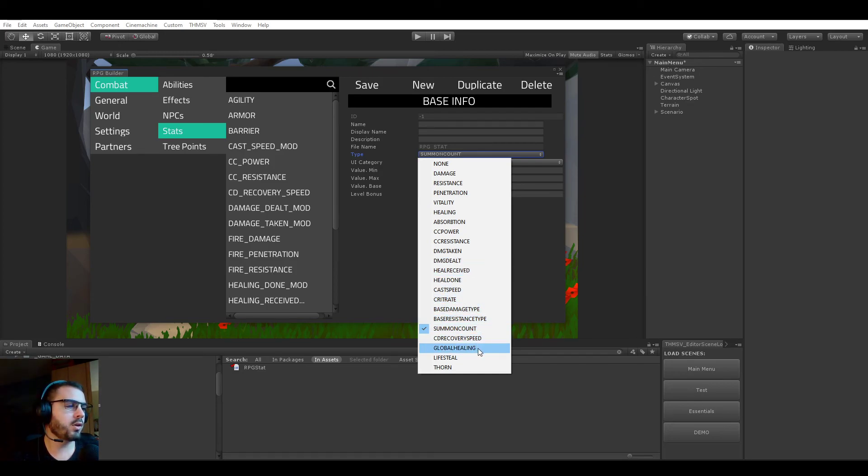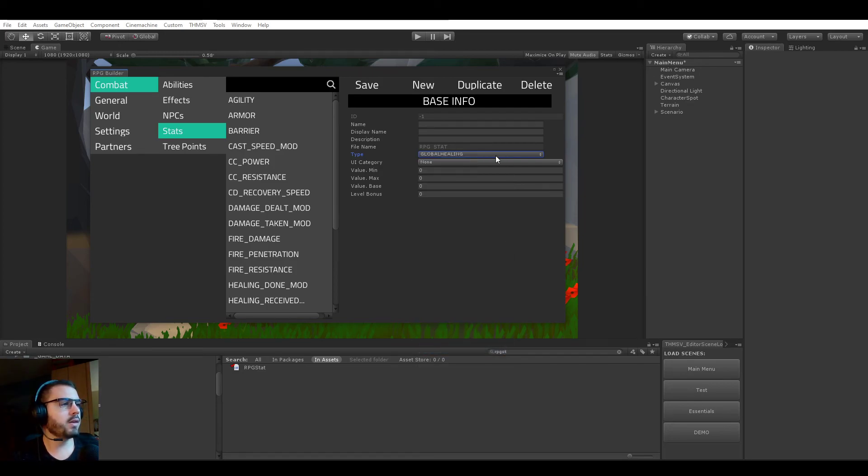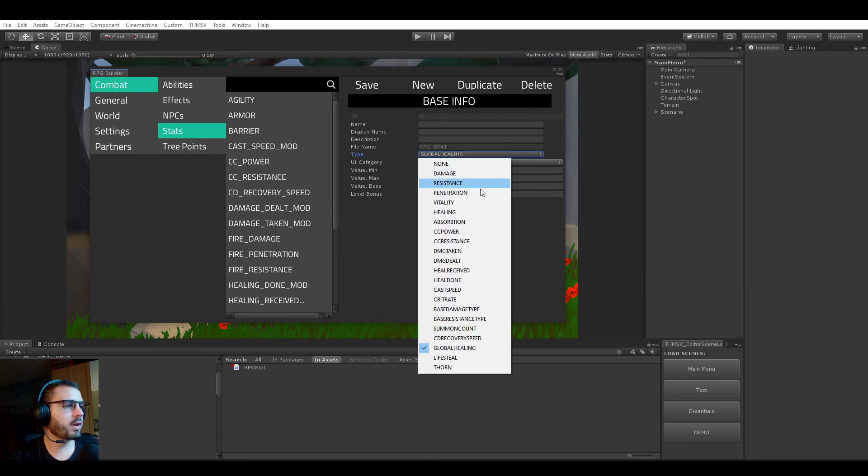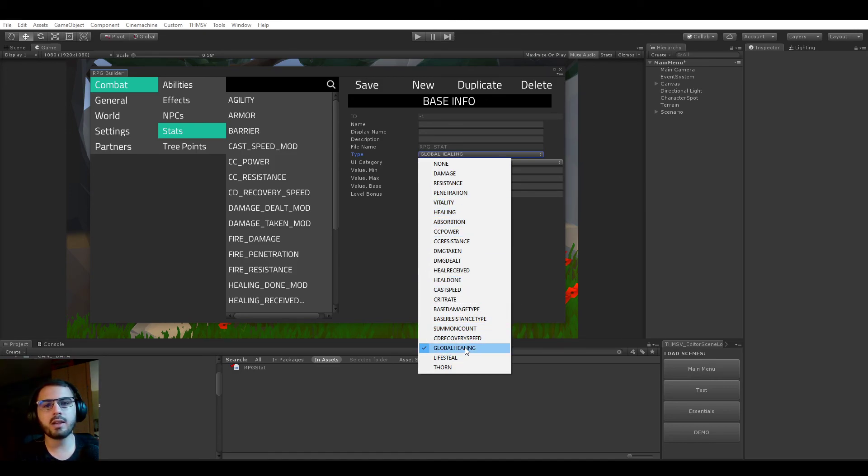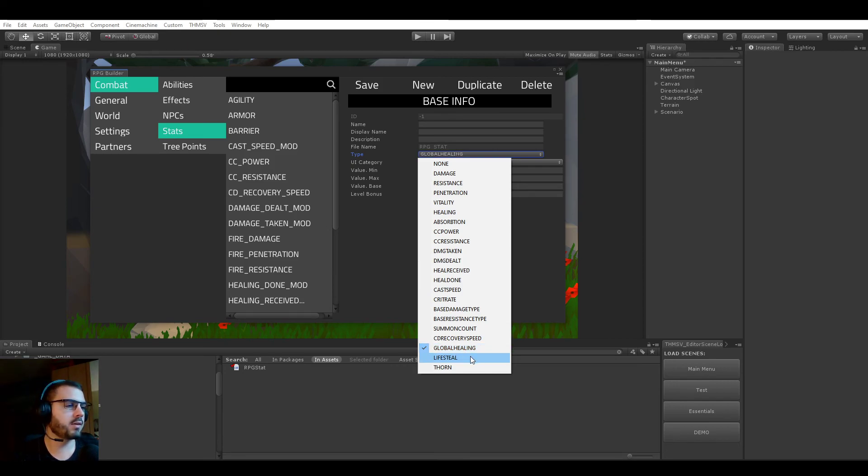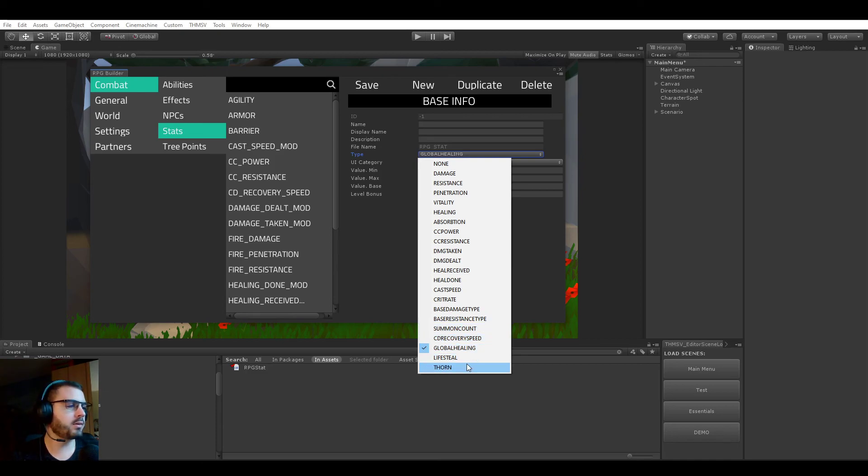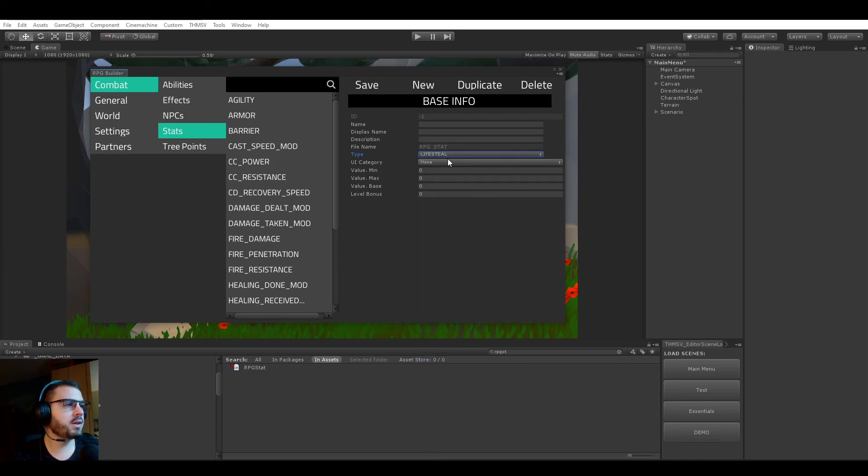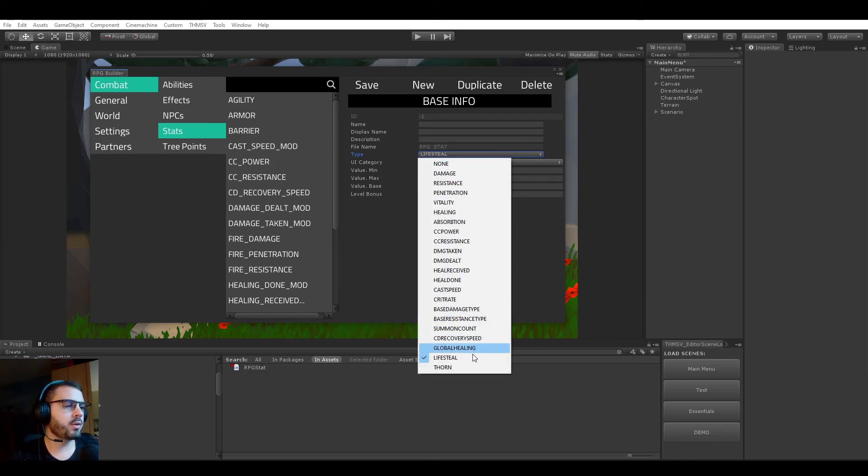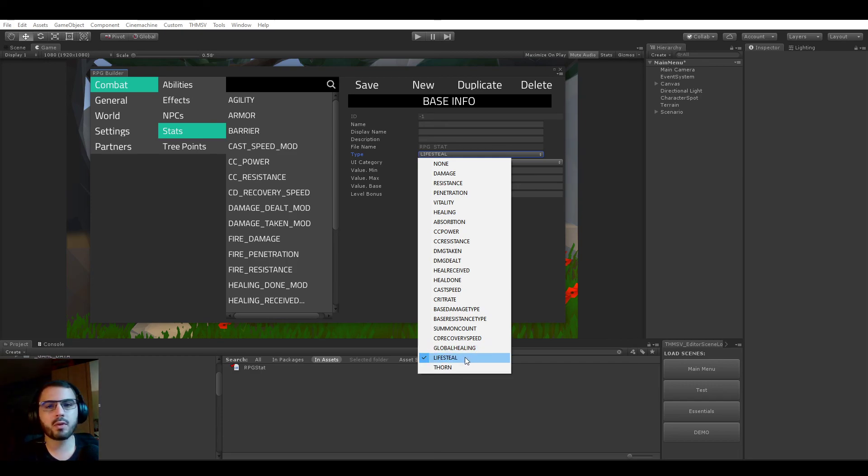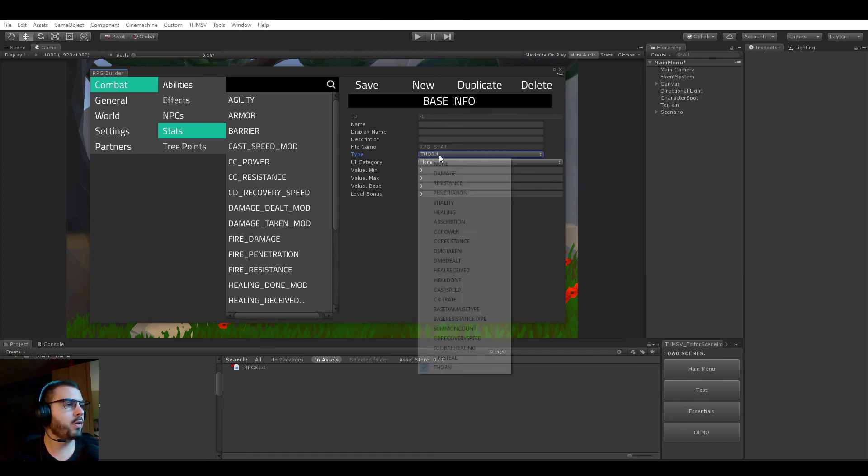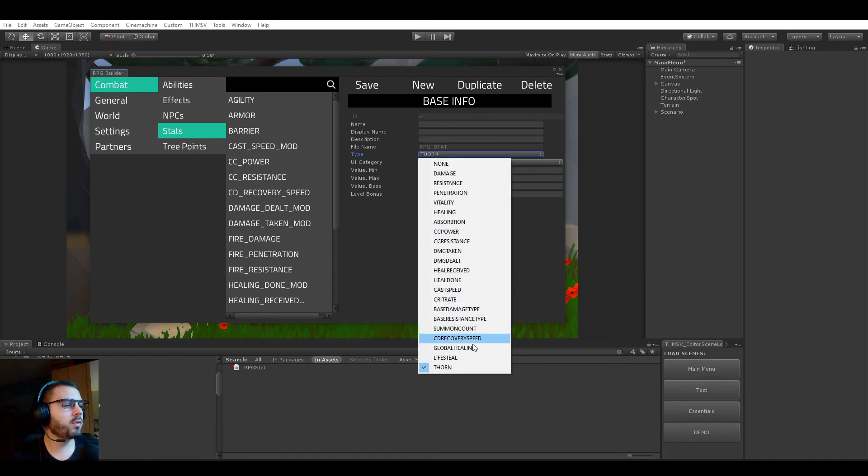CD recovering speed, this is how fast your cooldowns are coming back. And global healing, this is more for, for example, a spirit stat. If you would have five in global healing, it would add plus five to all your healing abilities no matter the healing type that they are. Lifesteal, pretty straightforward, how much of the damage you're dealing you're healing yourself with. If you have 200% lifesteal, you're going to heal for 200% of the damage you're dealing.